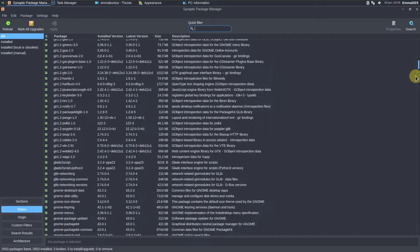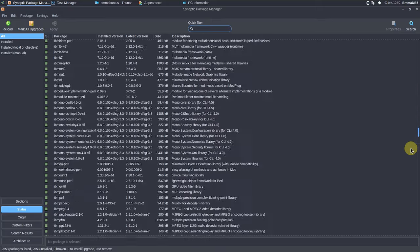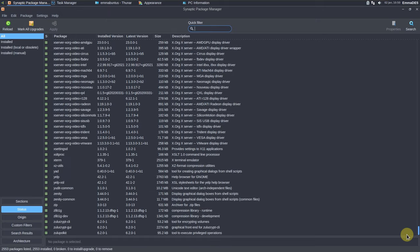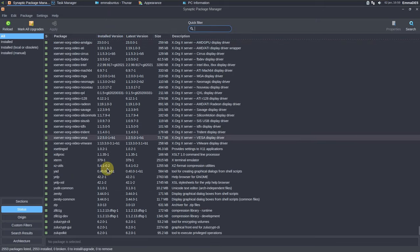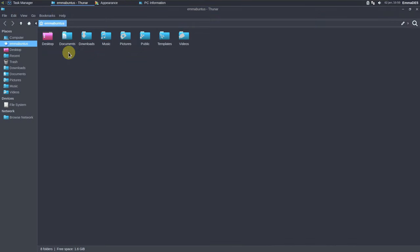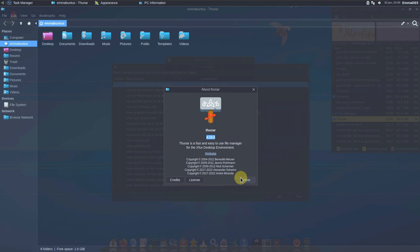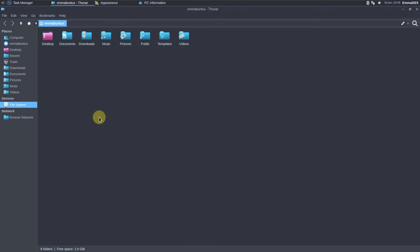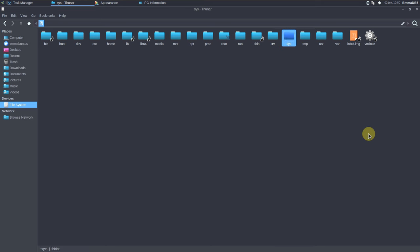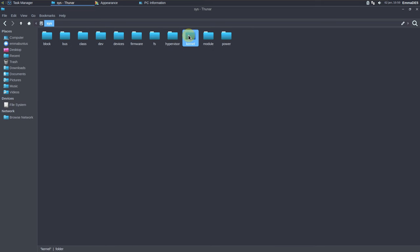In Synaptic, the latest version is shown in the right corner and the installed version is highlighted in dark green. The Thunar file manager version is 4.18.4. Here is the file system: sys, kernel, hypervisor, firmware.